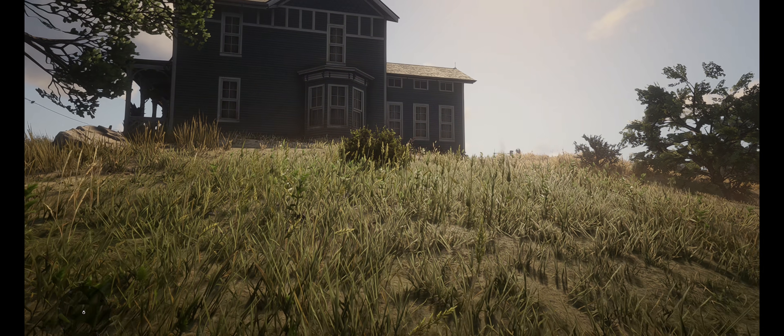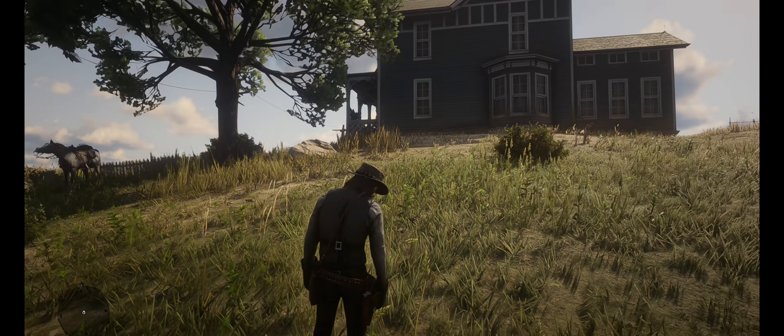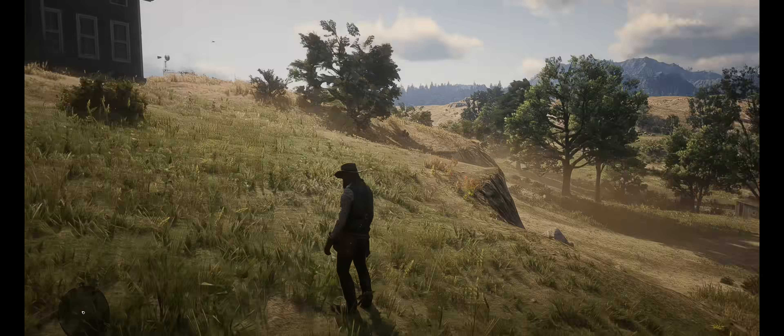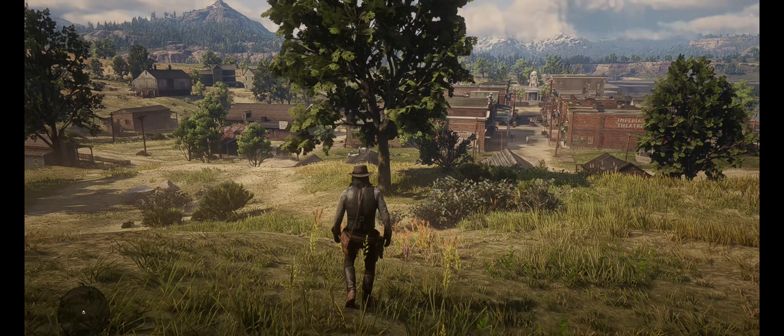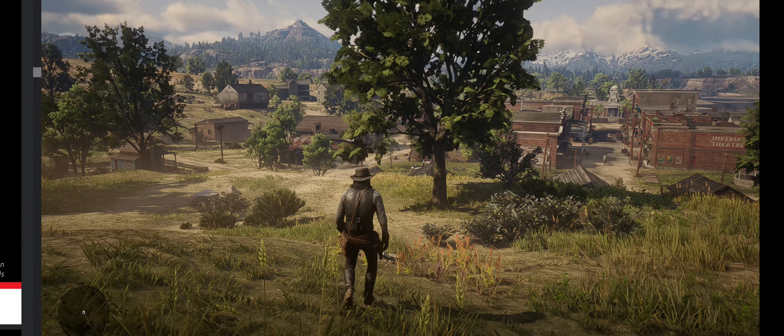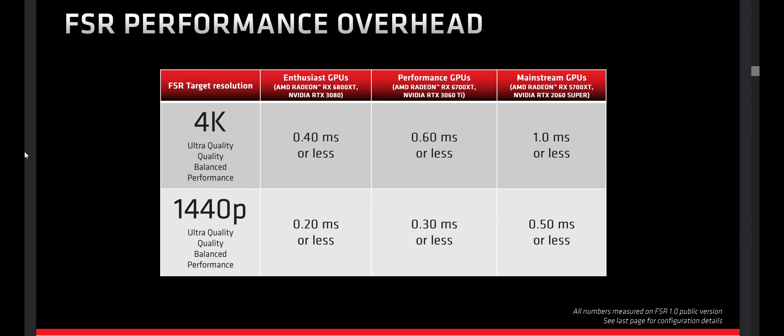Both are great applications and both are getting new features every day. Some people complain about the performance hit of FSR upscaling, but this is not because of the third-party apps. AMD states in their FSR documentation that FSR can take up to one whole millisecond of processing time for each frame.